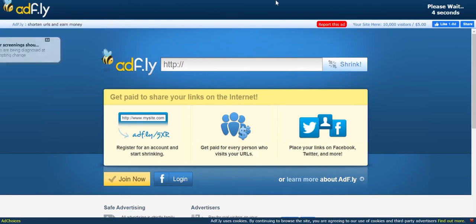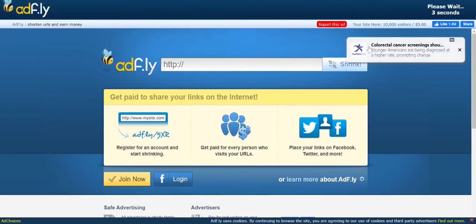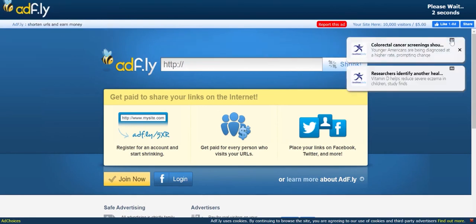It should bring you to this website right here. You're going to wait, this AdFly link, just wait five seconds. Once you've waited the five seconds, click Skip Ad.